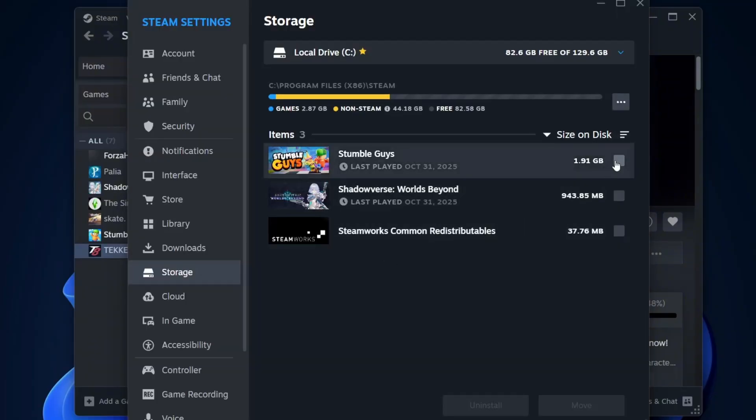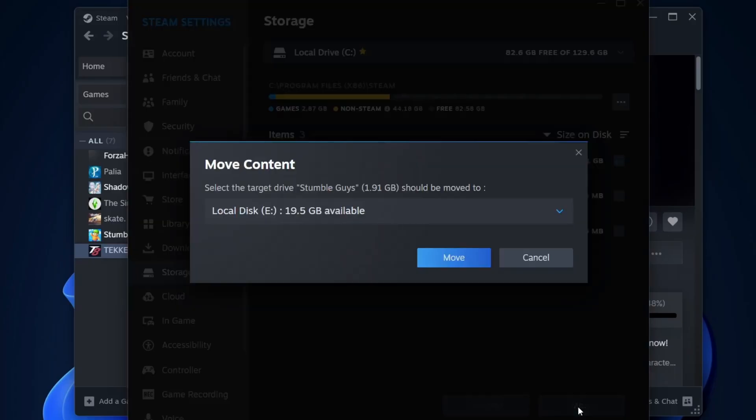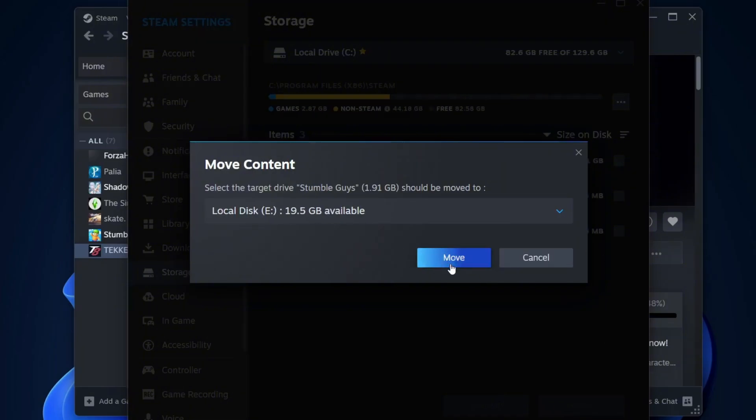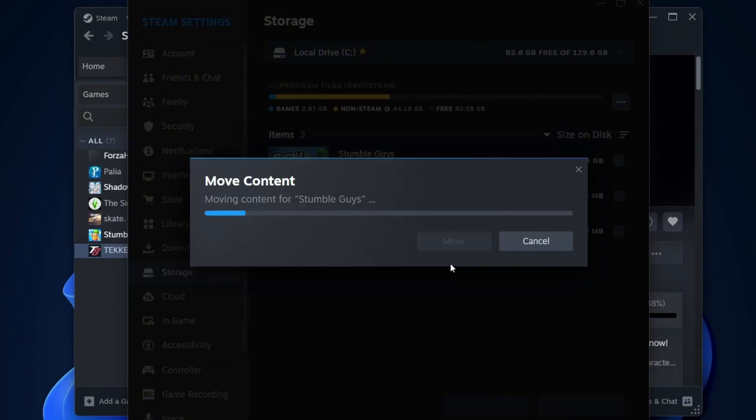Next, select the game you want to transfer. You'll see two options, Uninstall or Move. Click on Move and it will display your target drive. Confirm by clicking the Move button again and Steam will start transferring your game to the other drive.